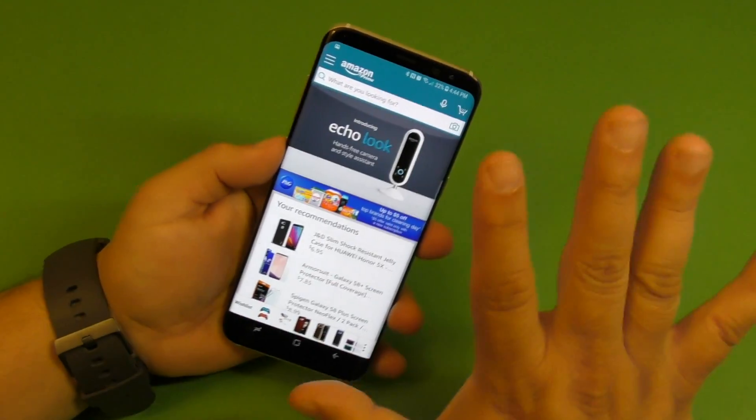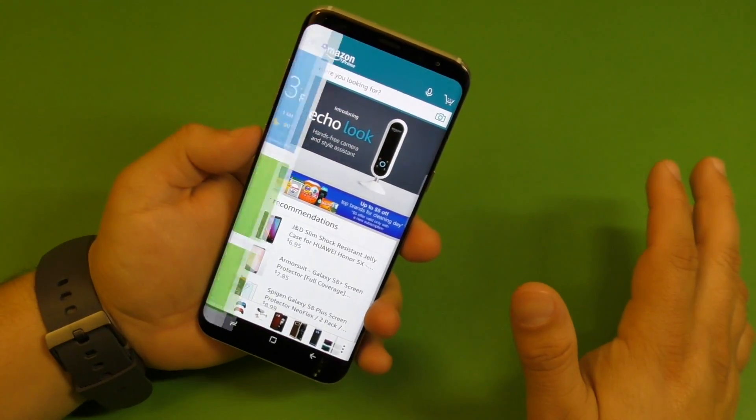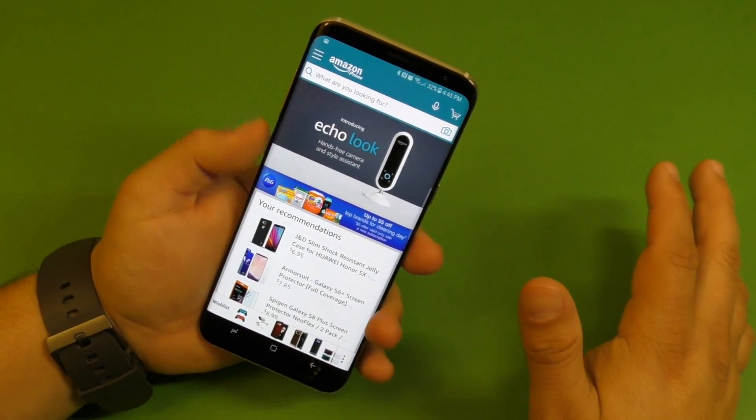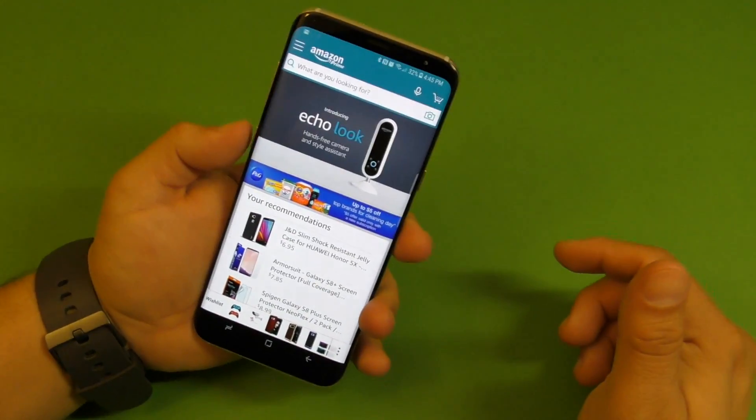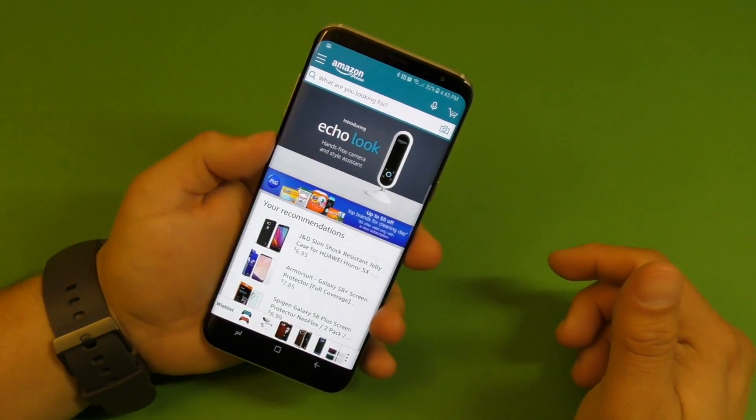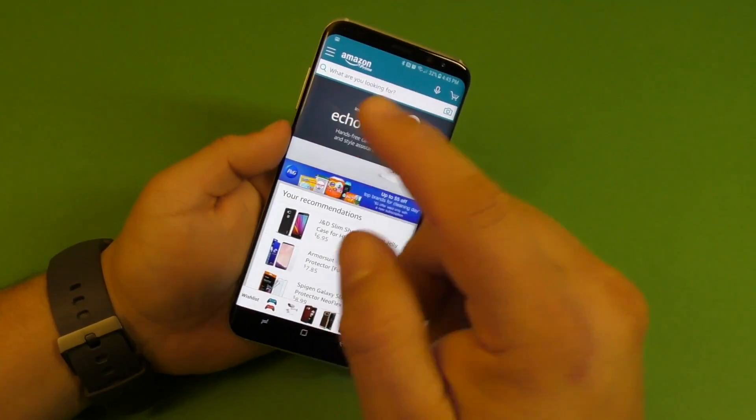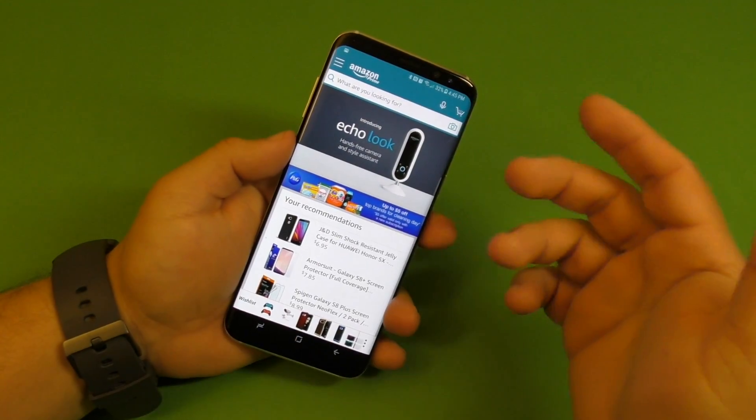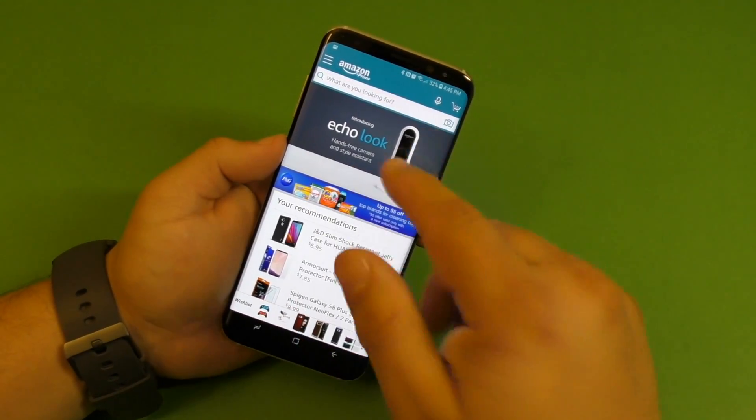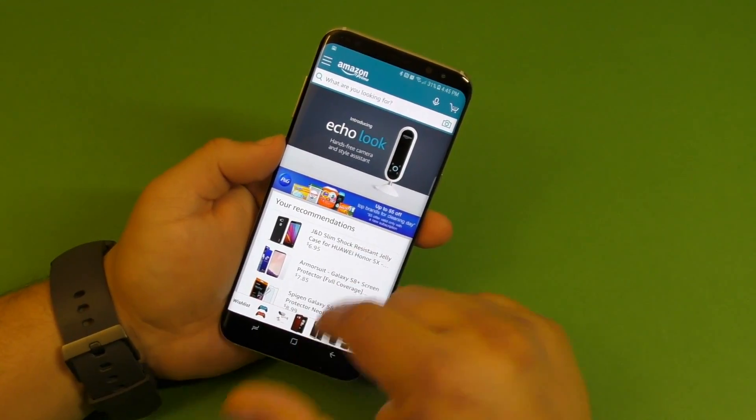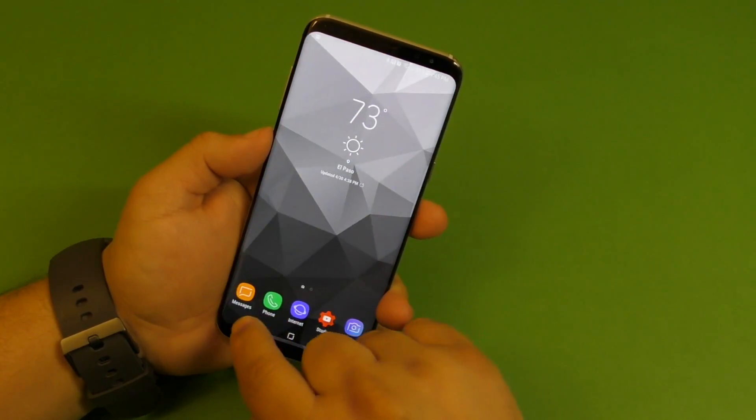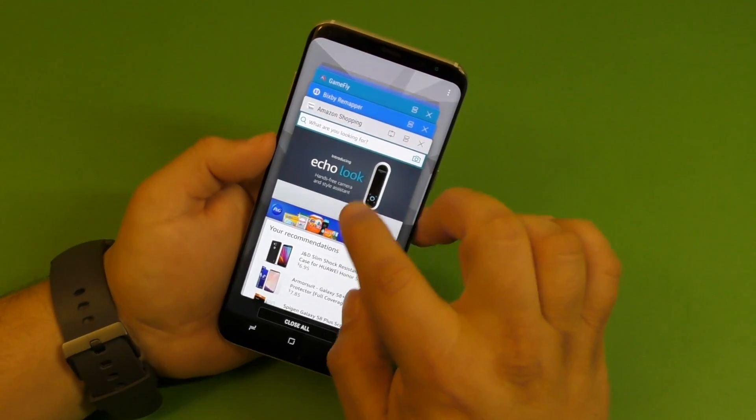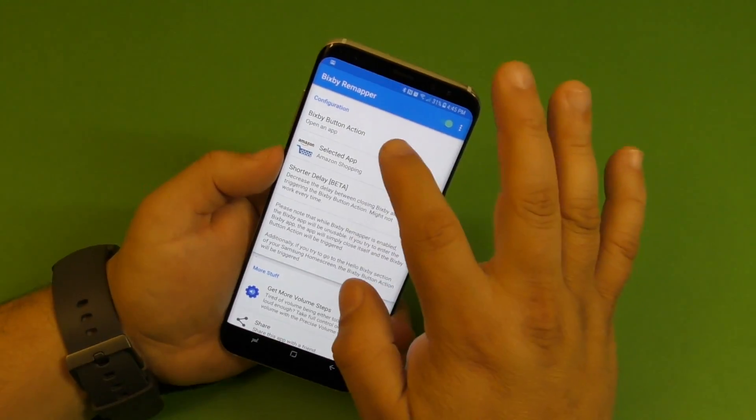And another negative thing is that you cannot, if you press the Bixby button again while the application is open, it won't close it, which kind of sucks because when you're using Bixby, it actually does. It opens and closes Bixby. But right now as it is, this doesn't do it.